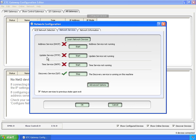The next one, update service, the TFTP server. This is the service that gives out software when the gateways ask for it. Time service, SNTP. This keeps all the clocks on the network synchronized, whether it be the clock on this computer, NET3 gateways, Paradigm processors, EOS, ION, and so forth.